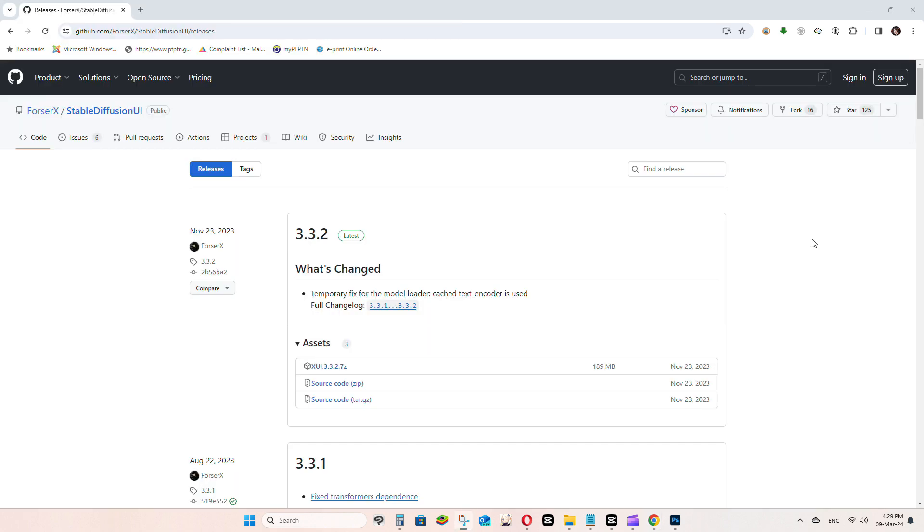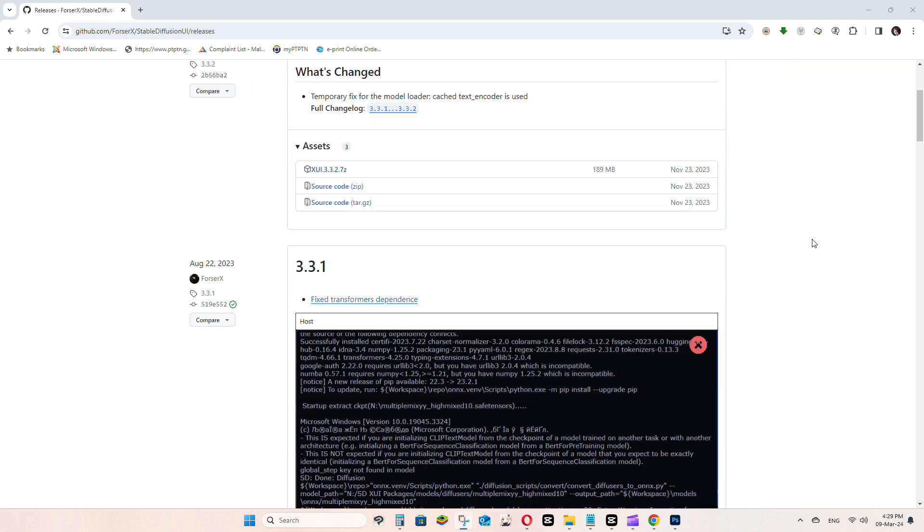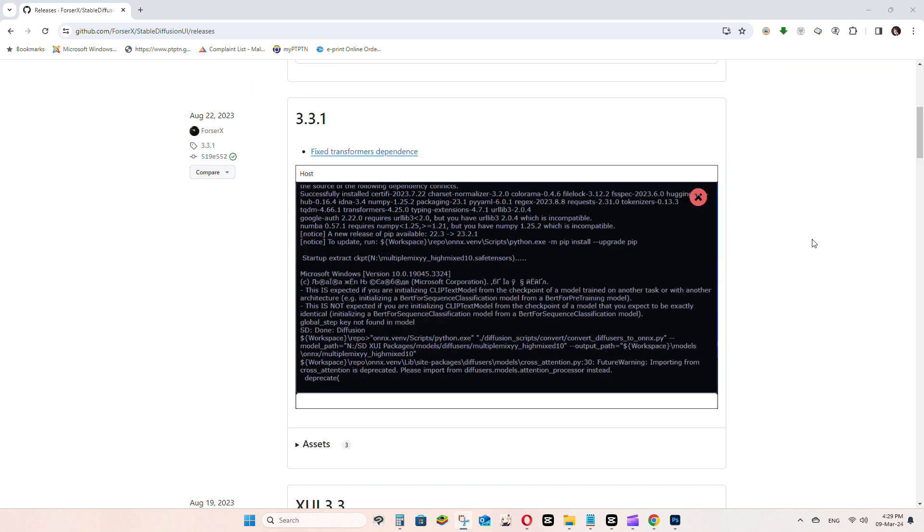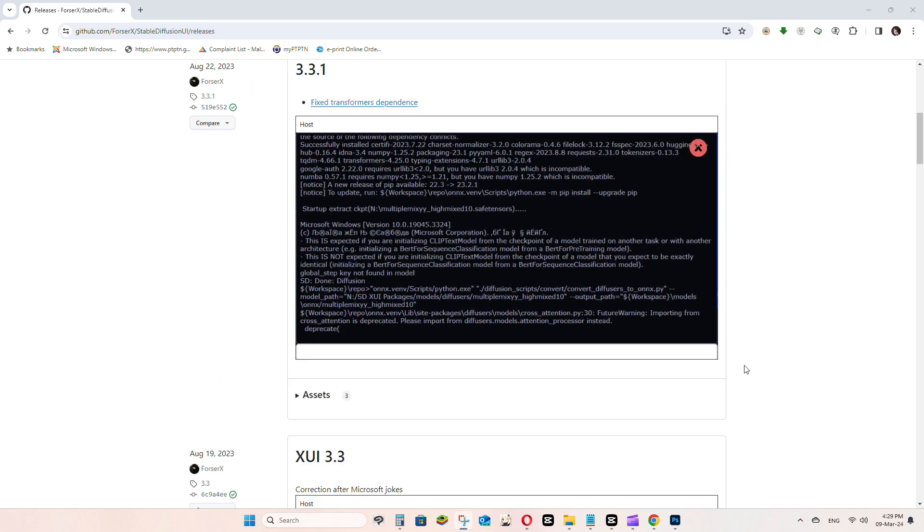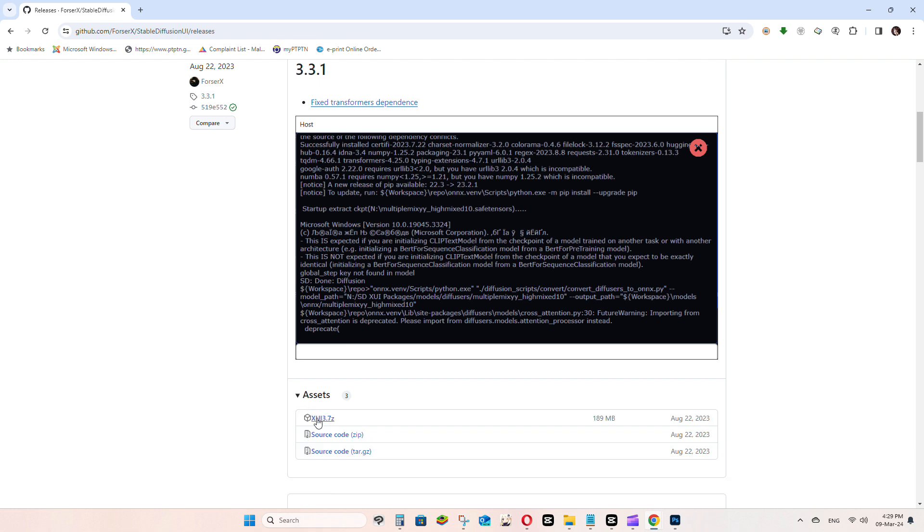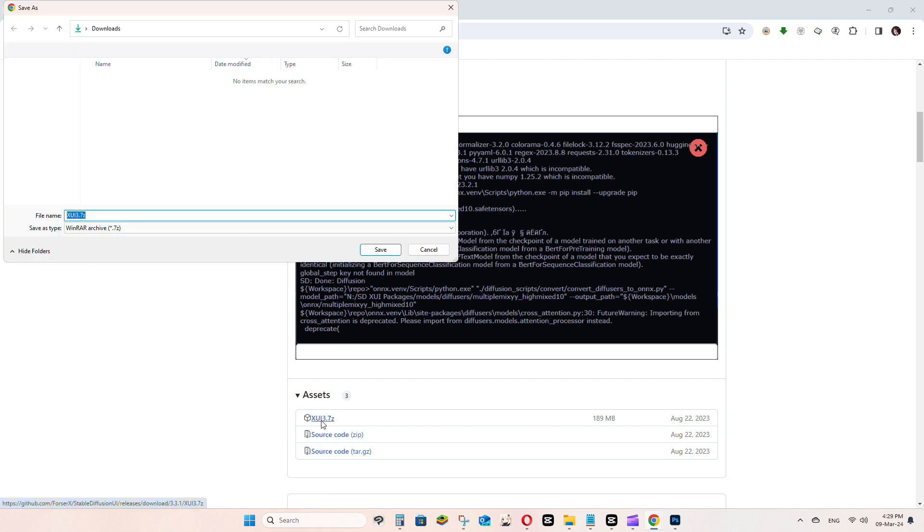Here comes the best part you all are waiting for. At the time of the recording, the latest version is 3.3.2, but please do not use this one as it has missing .exe file. Instead, download the version 3.3.1.